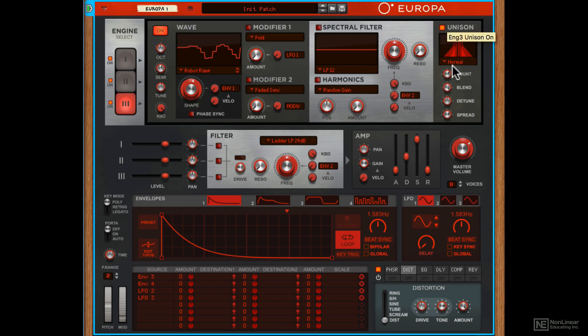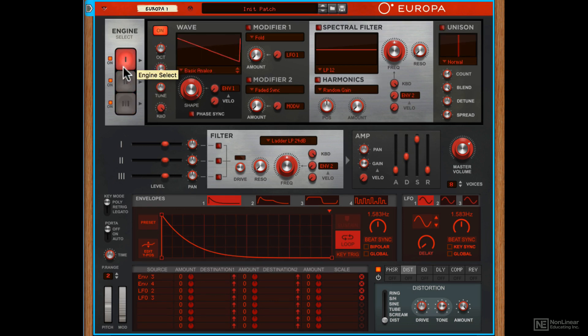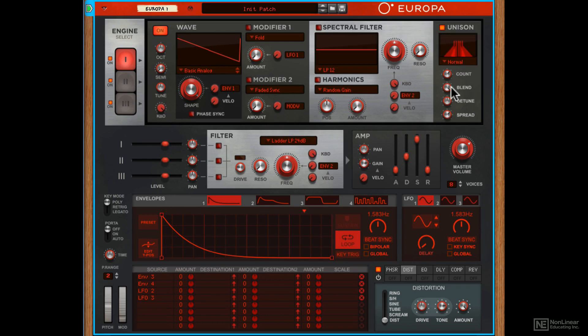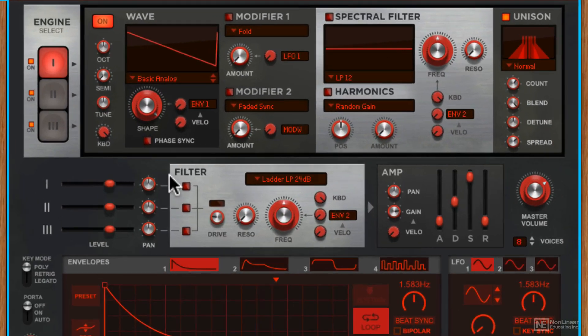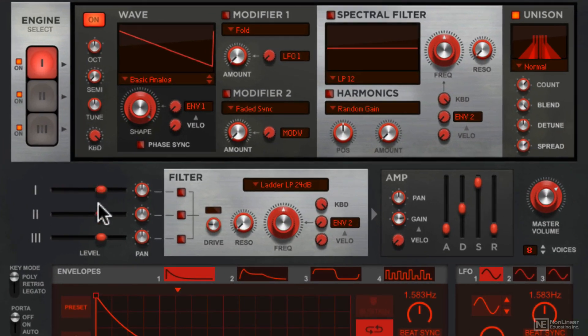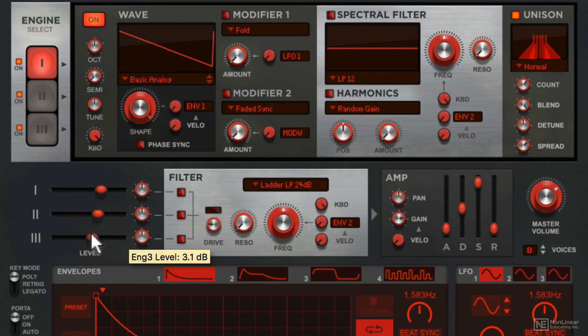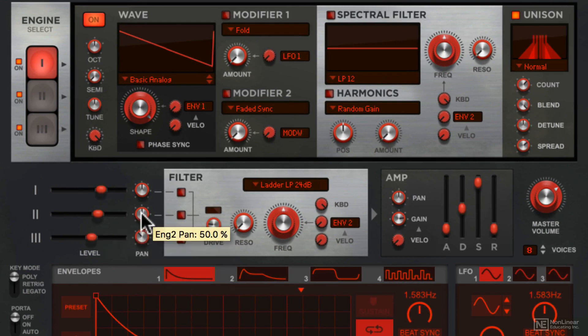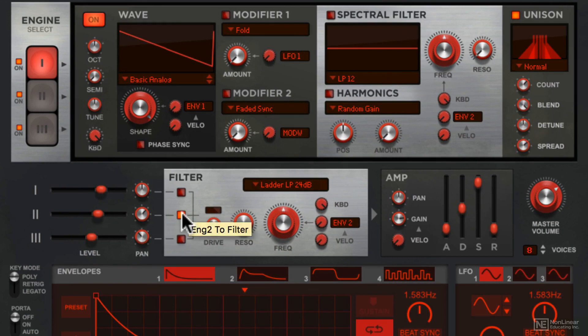Turn on unison for the third engine. Maybe for the first as well. So now we have a thick, rich tone coming into the filter. I'll just re-level the different engines, keeping the first one loudest and panning the second and third a bit off center. Now let's send all these three engines through the filter.